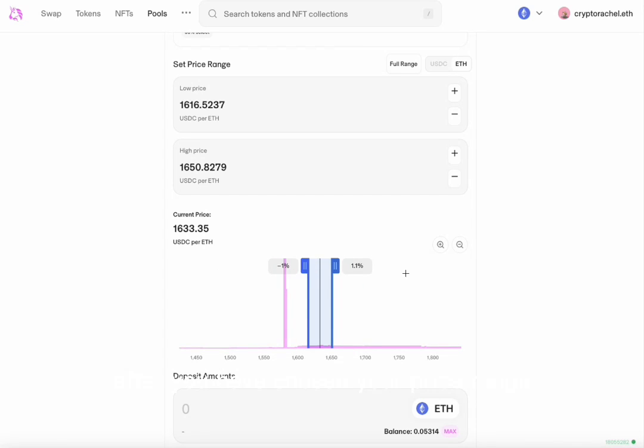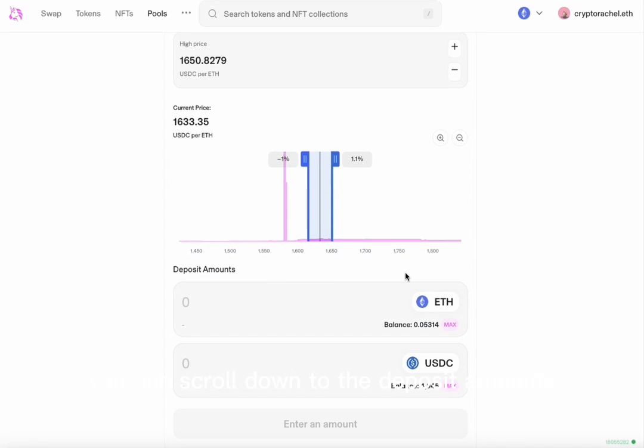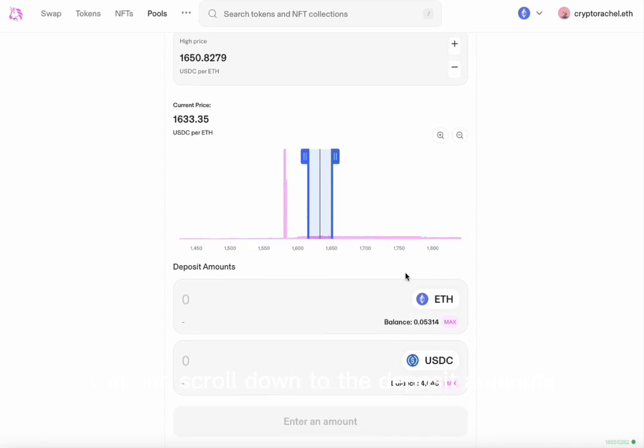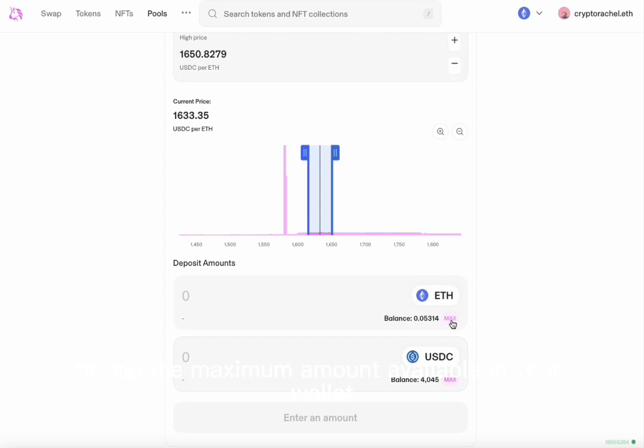After you have chosen your price range, you can scroll down to the deposit amounts. Here you can choose to enter an amount or use the maximum amount available in your wallet.